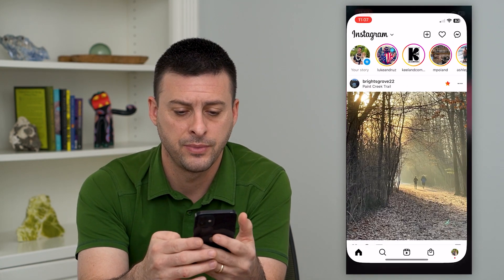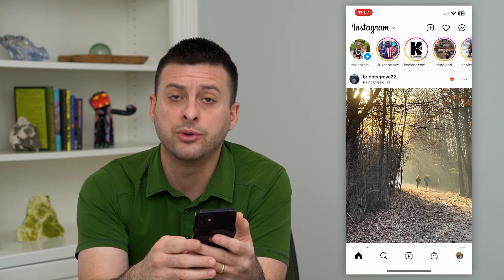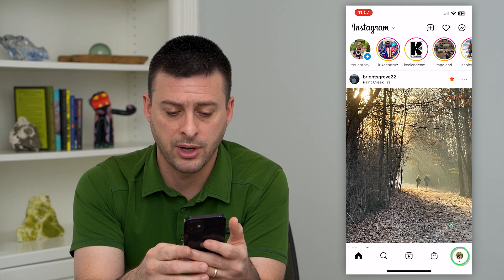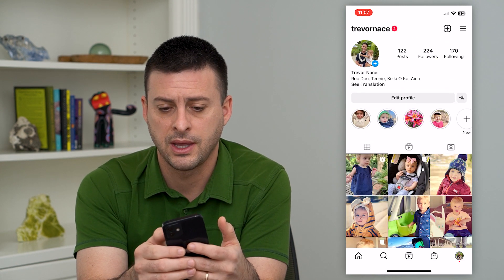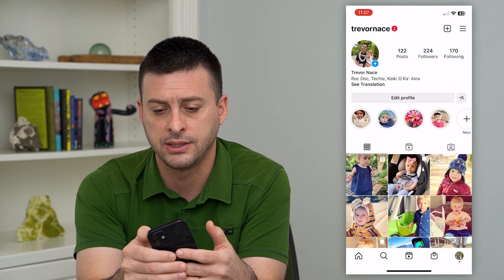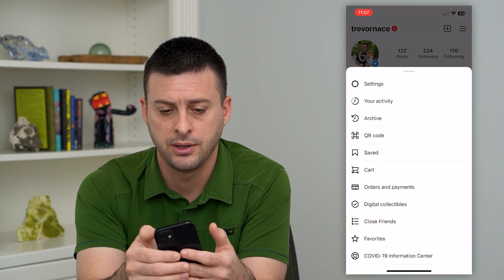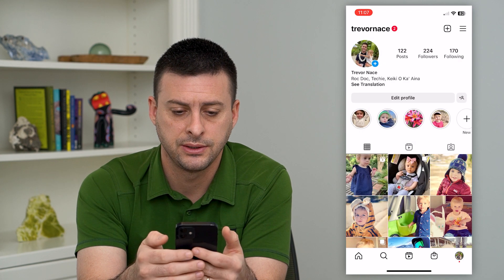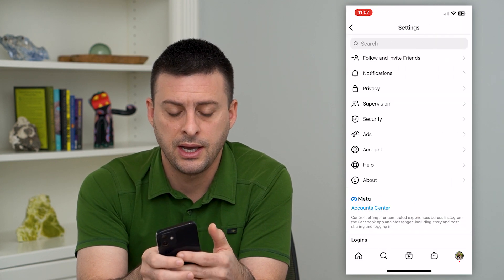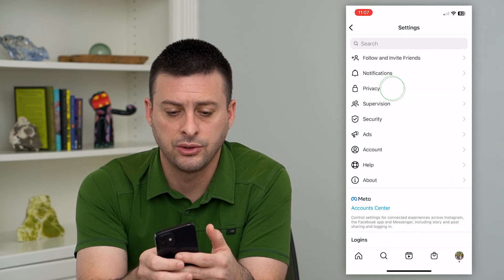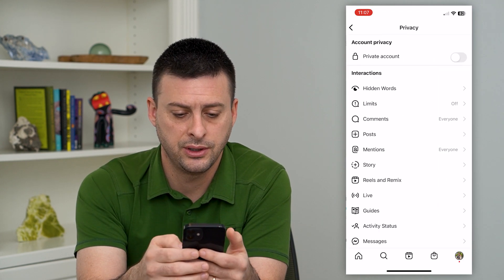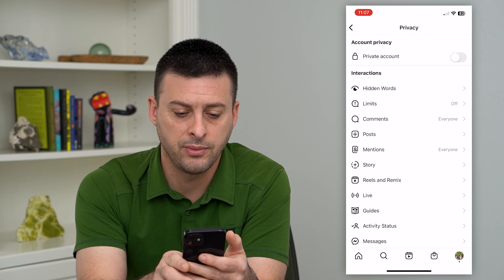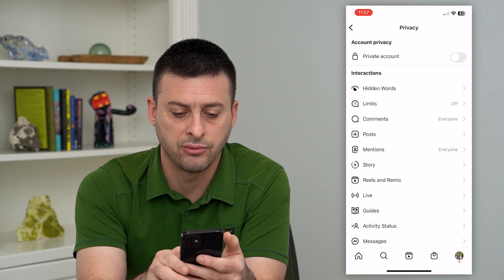Let's hop into Instagram here, and we will tap the profile at the bottom right, and then the three lines at the top right, and we'll hit on settings. Then let's go to privacy here, and you can see towards the bottom is reels and remixing.